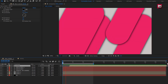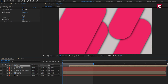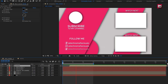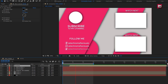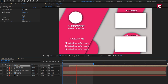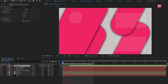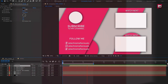Here our end screen is created. Thank you guys for watching this tutorial. If you like this tutorial, then make sure to like and share this video, and also subscribe to my channel. Thank you. Bye-bye.